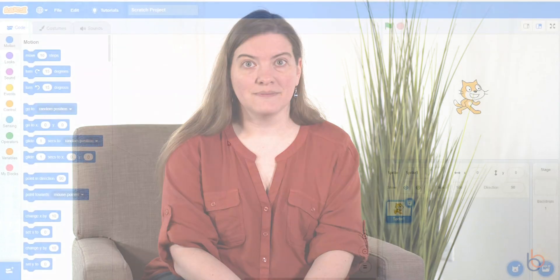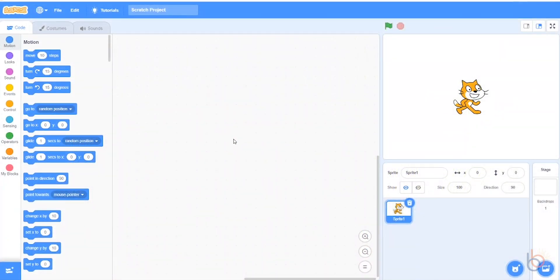Hey kids! Welcome to another Scratch programming video with Miss Bethany. Today we're going to use the clone tool to make a cool effect for the mouse pointer. Go to the Scratch website and you can follow along with these steps. We'll make a sparkling effect for the mouse pointer. We're going to use Scratch 3.0 and this is the offline editor.